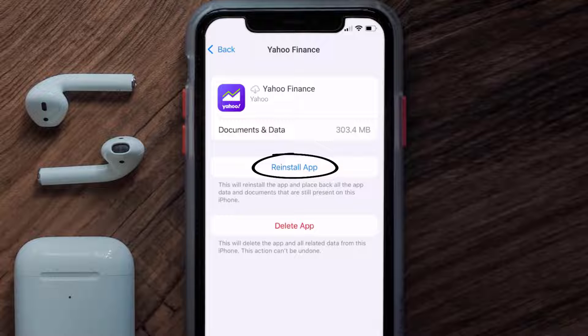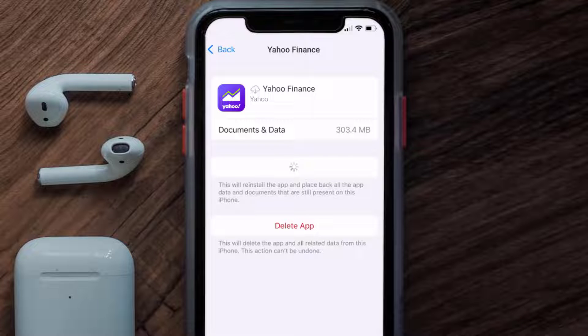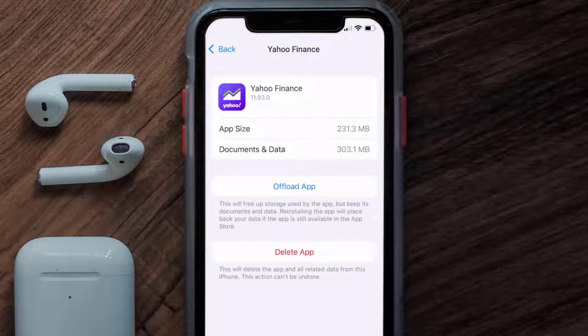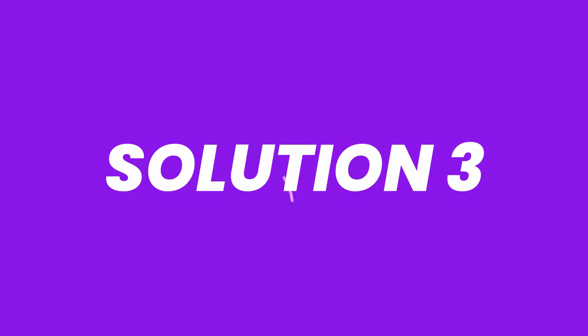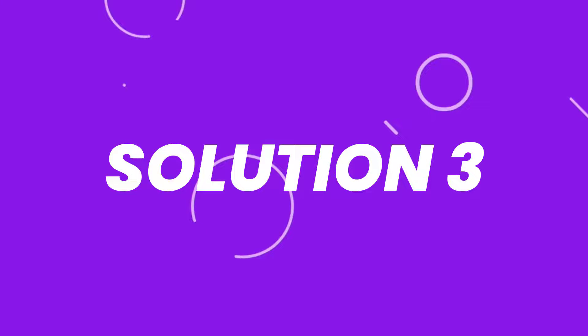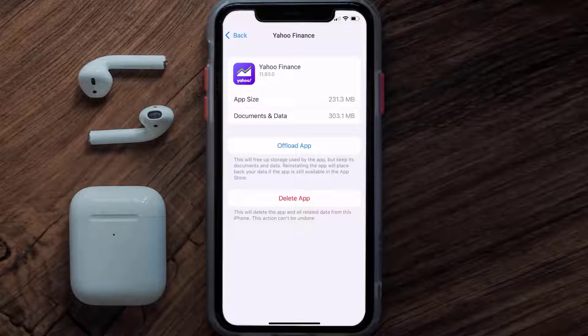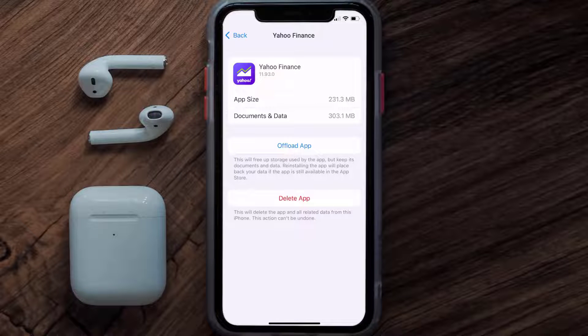It'll take a bit for processing and then a Reinstall button will show up. Simply tap on it to reinstall the app. This should fix the issue, but if it doesn't, you need to completely reinstall the app. Follow the on-screen instructions to navigate all the way to the app page.